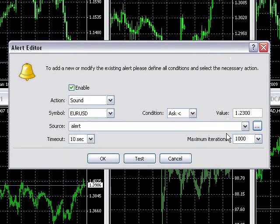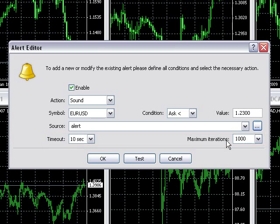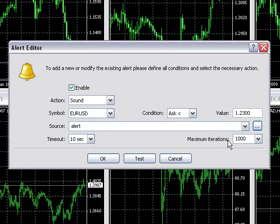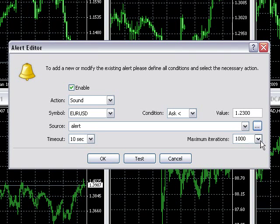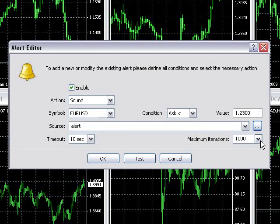By default, Timeout and Maximum Iterations is set to 10 seconds and 1000, which means the platform will generate the sound 1000 times, waiting 10 seconds between each iteration.